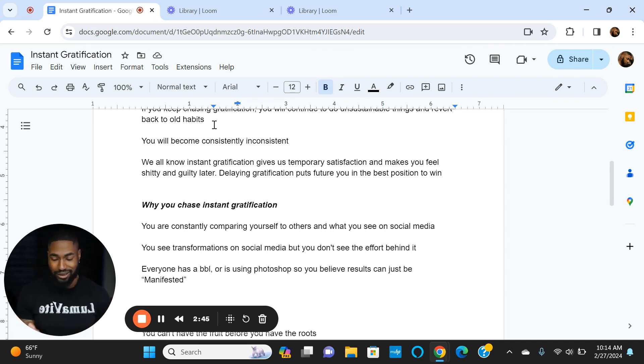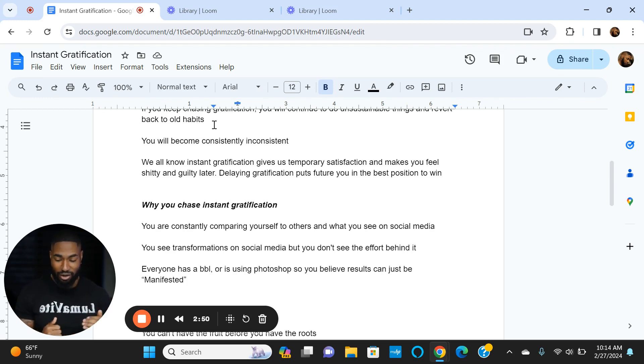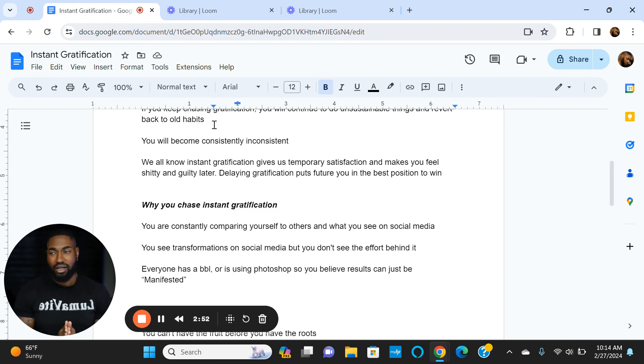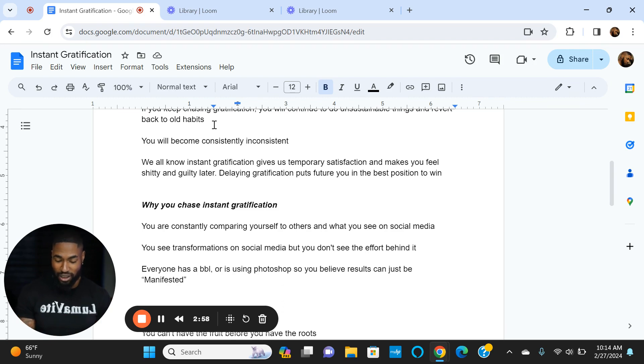You don't want to be consistently inconsistent because that's frustrating. You feel like you're always doing something but never reaching your goals. You feel like you're dieting but you don't reach your goals because you're literally doing a two-week diet and going back to your old habits.